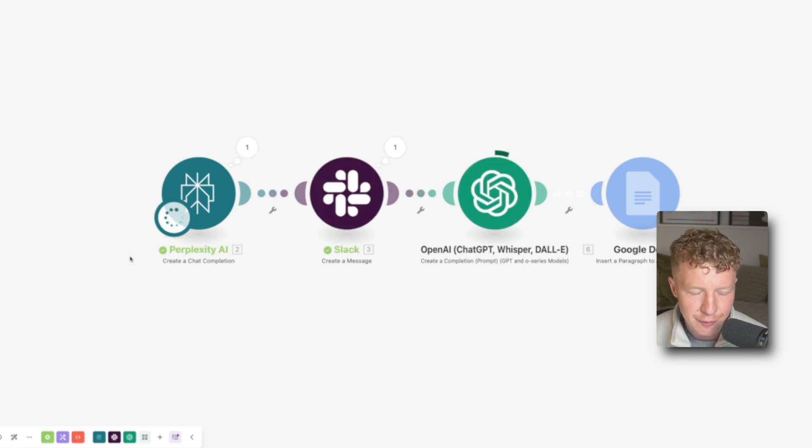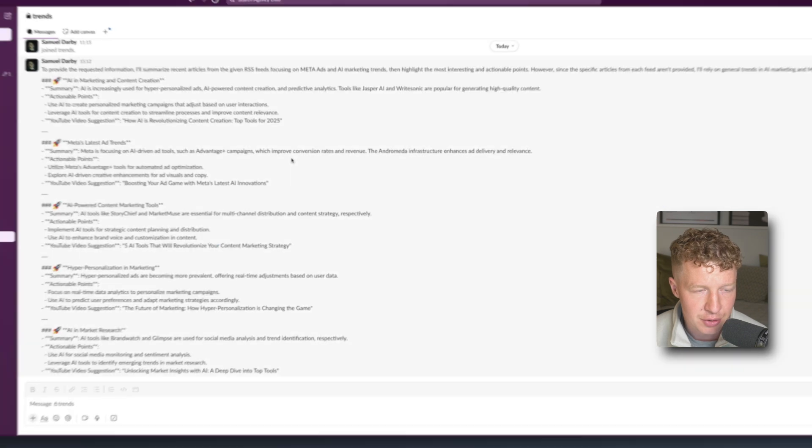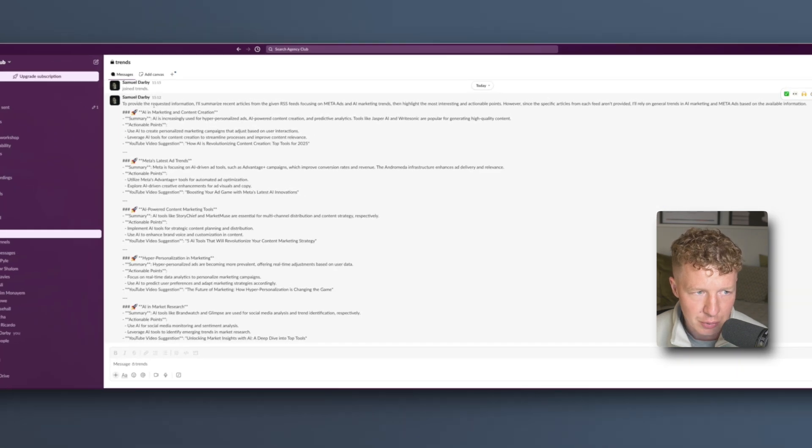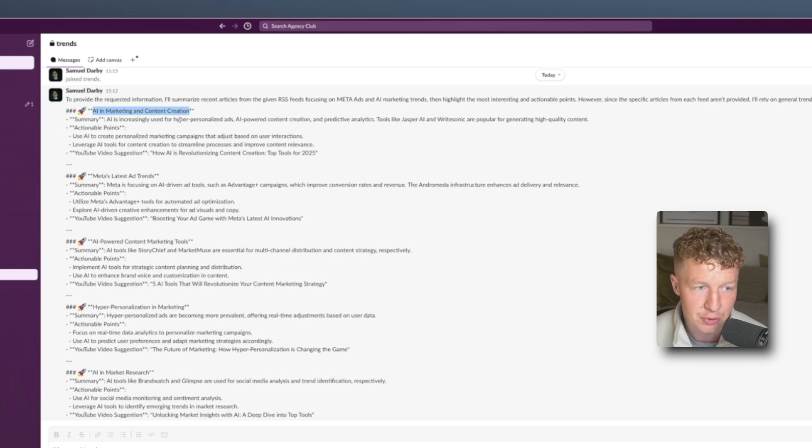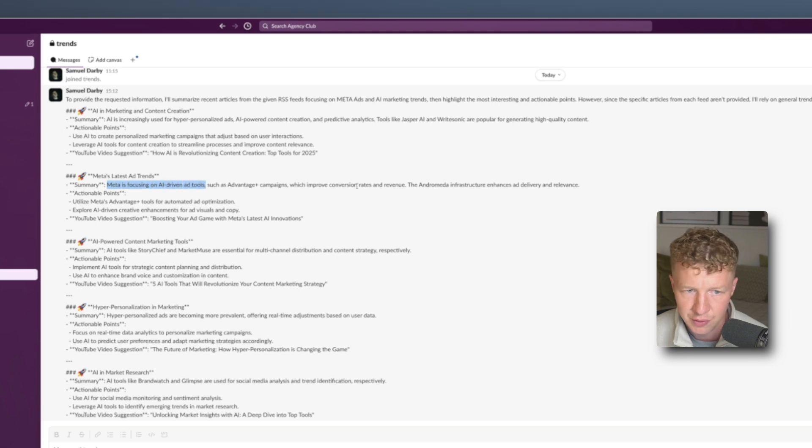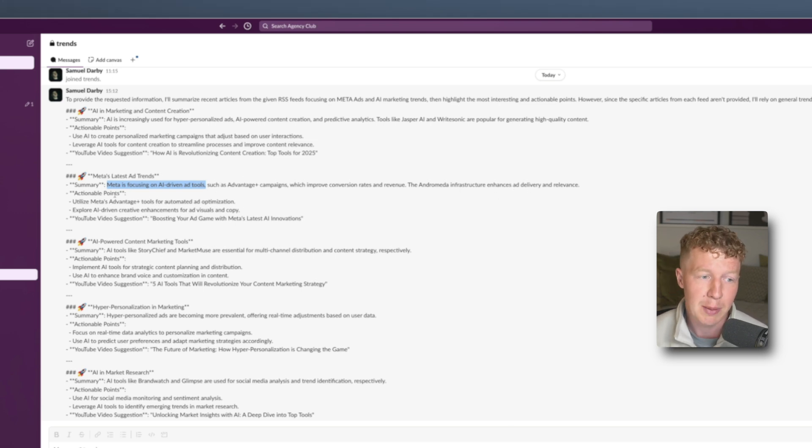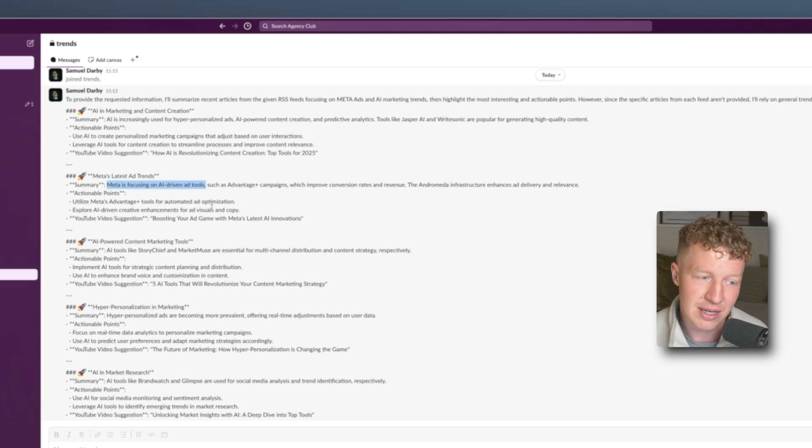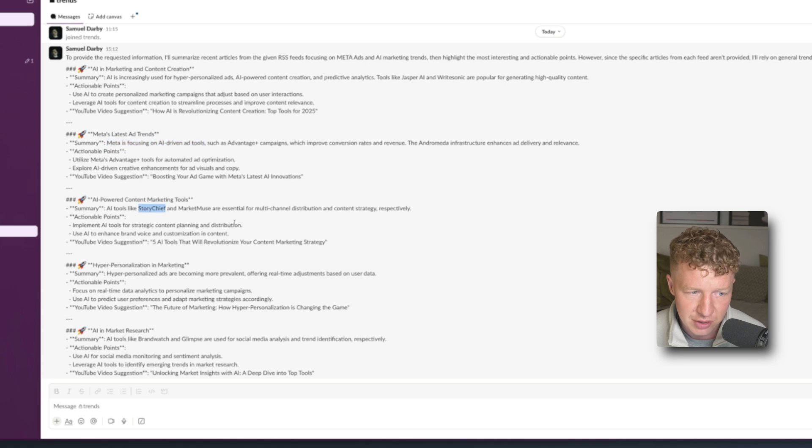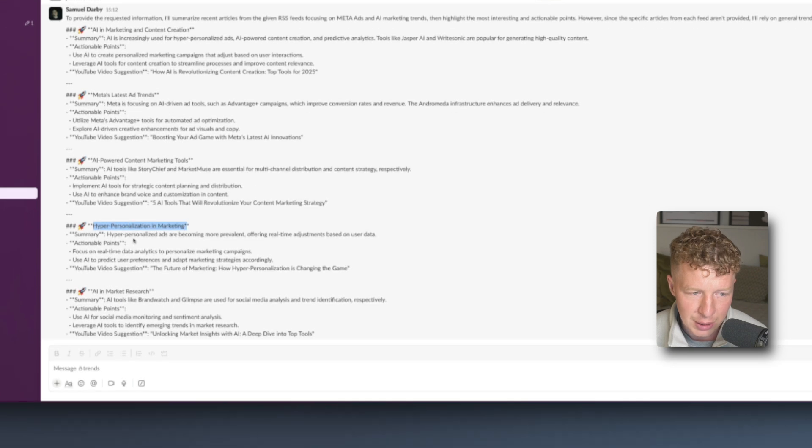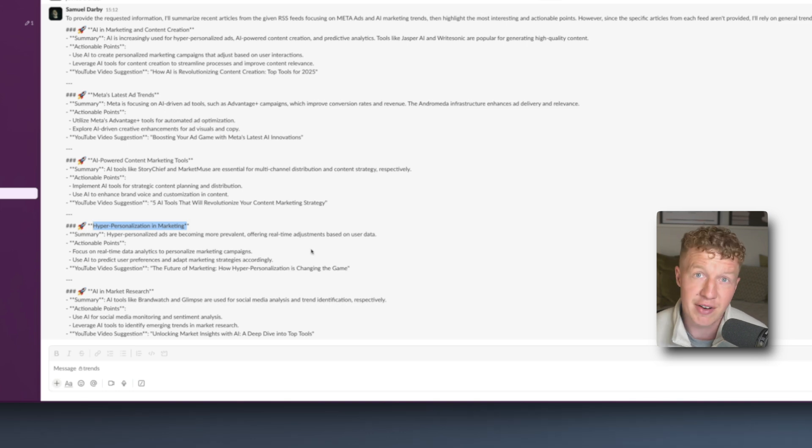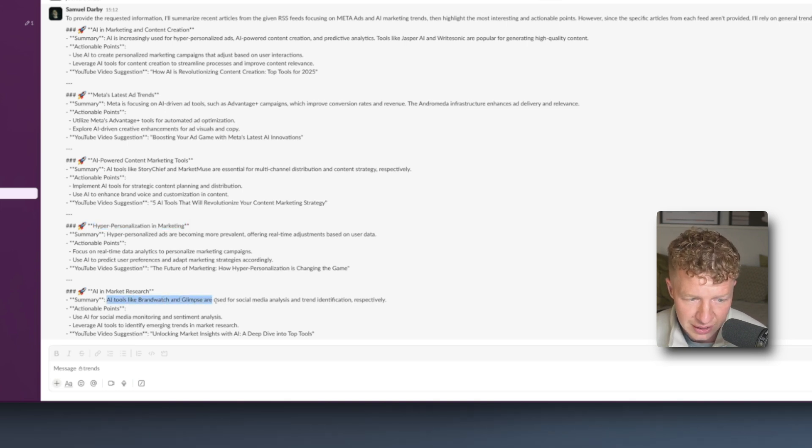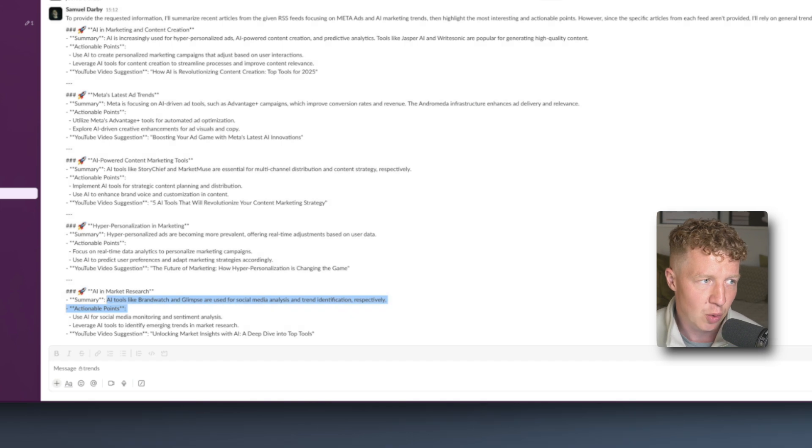Okay so it's outputted the first perplexity AI summary with the actual trends. So let's go to Slack and have a look. So we've got trends. First one is AI marketing and content creation. That's a trend that we do want to talk about because that relates to what I do. Meta's latest ad trends. It's talking about here Meta is focusing on AI driven ad tools such as advanced plus campaigns which improve conversion risk of revenue. The Adromeda infrastructure enhances ad delivery and relevance. Again that is something that we'd probably want to talk about. We want to do more research about that and the advanced plus tools. But if I made a video about that it'd probably do well since it's trending. We've got AI powered content marketing tools. And it's given Story Chief, Market Muse, and it's talking about that which is quite cool. So again I could create content around that. Hyper-personalization in marketing. It's talking about highly personalized ads become more prevalent offering real time adjustment data on use. Again that's very relevant to what I talk about. And the last one has come up with AI tools like Brandwatch and Glimpse are used for social media analysis and trend identification respectively. Very very useful. So now we've adjusted that so it's very specific to what I actually want.